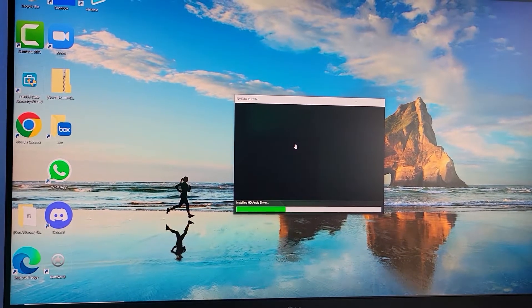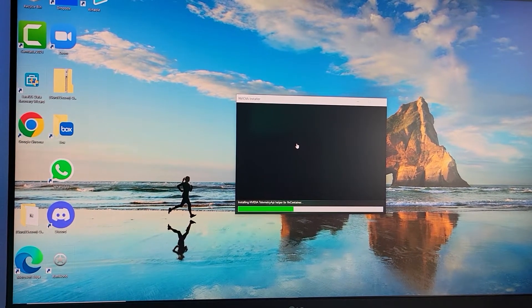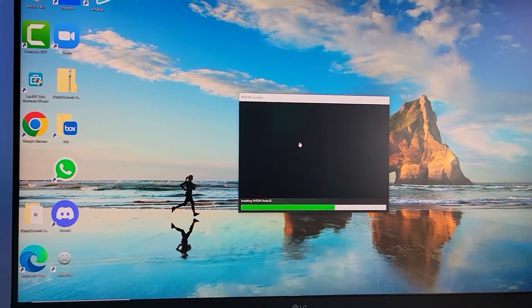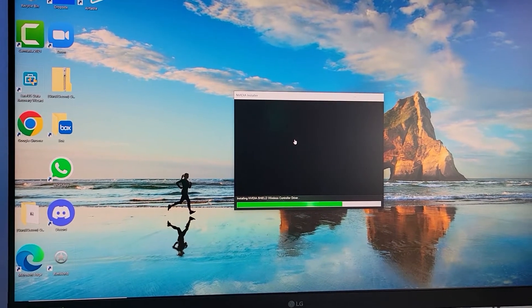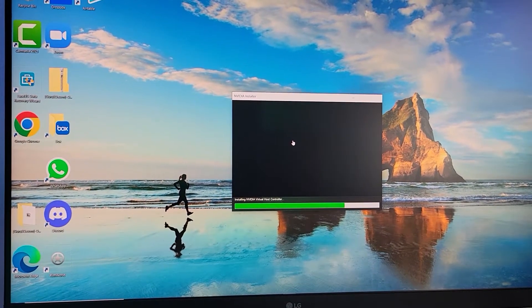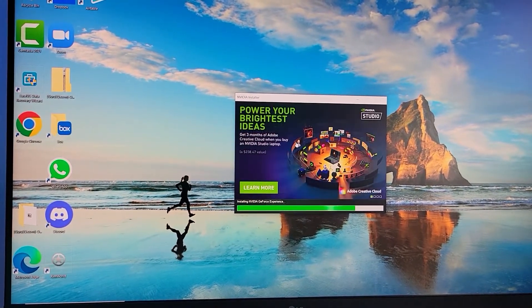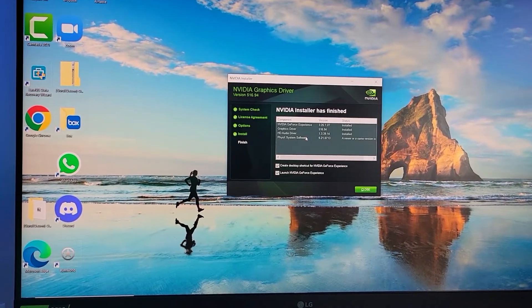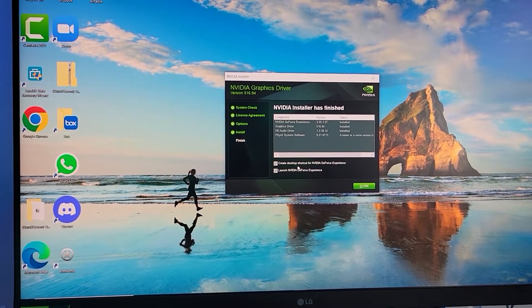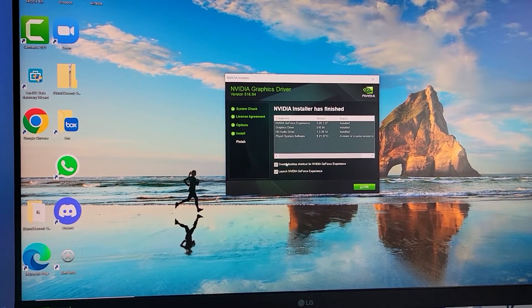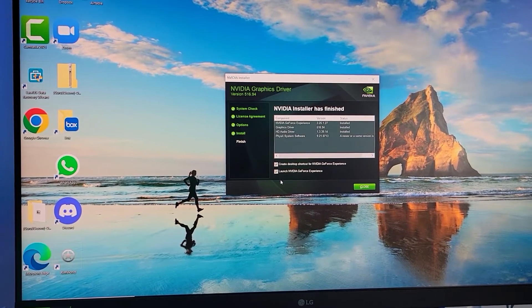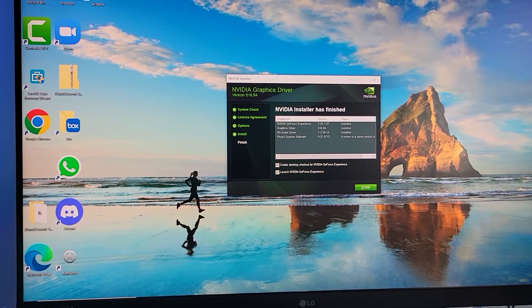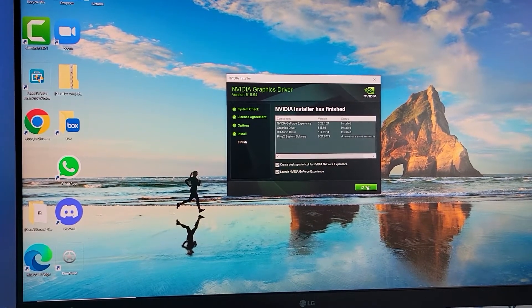The display cut off and on one more time. It's back at the resolution it's supposed to be at. It looks like everything's just about done, finishing up now. You can see it's done. Create desktop shortcut if you want. I'm going to launch Nvidia GeForce Experience when I close.